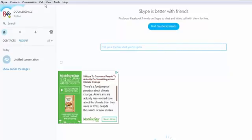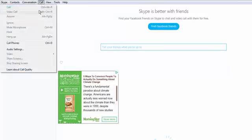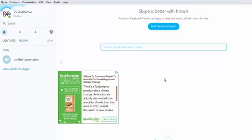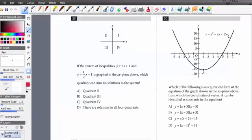Once the lesson has begun, I will share the screen, which means the student can see everything that is on my screen, and I can switch to different programs.